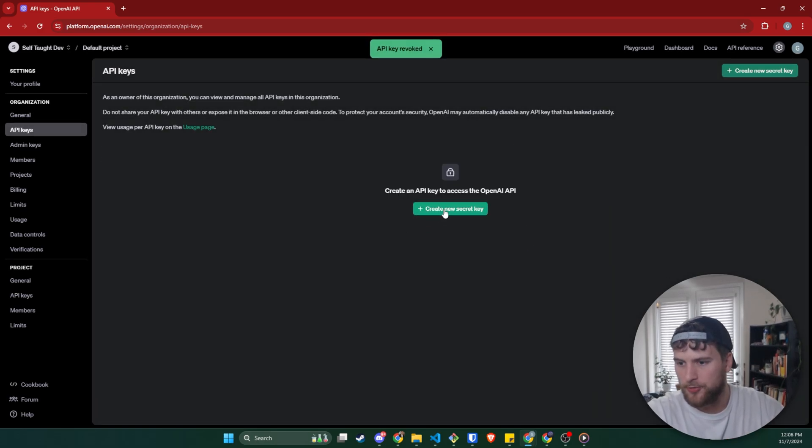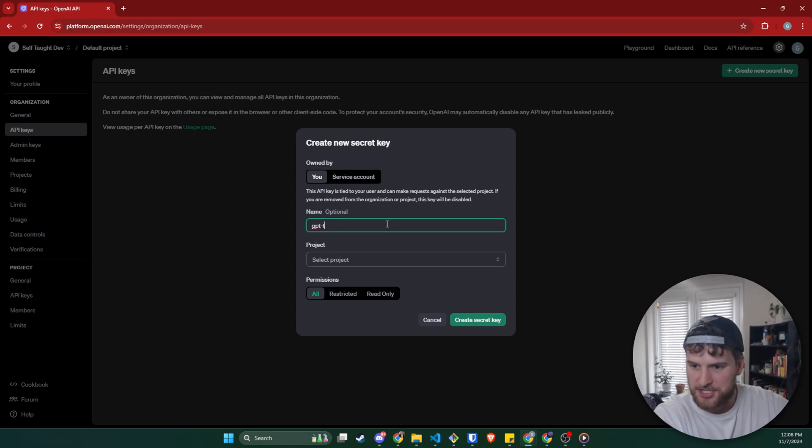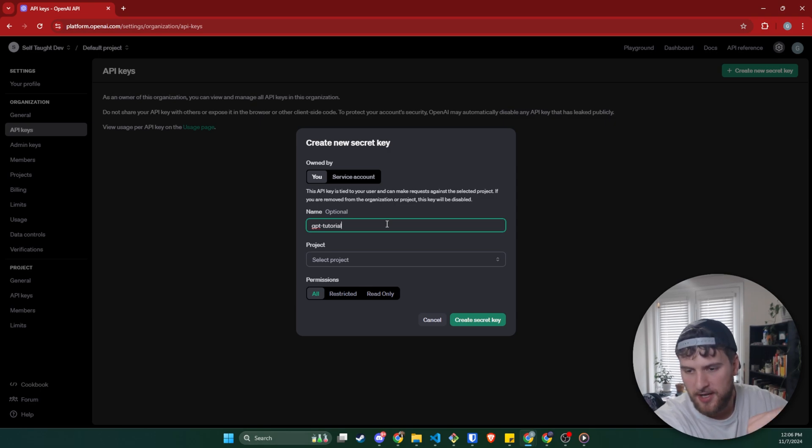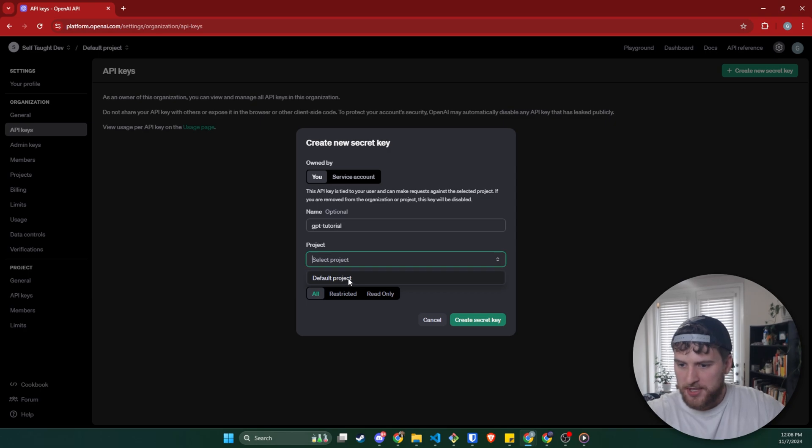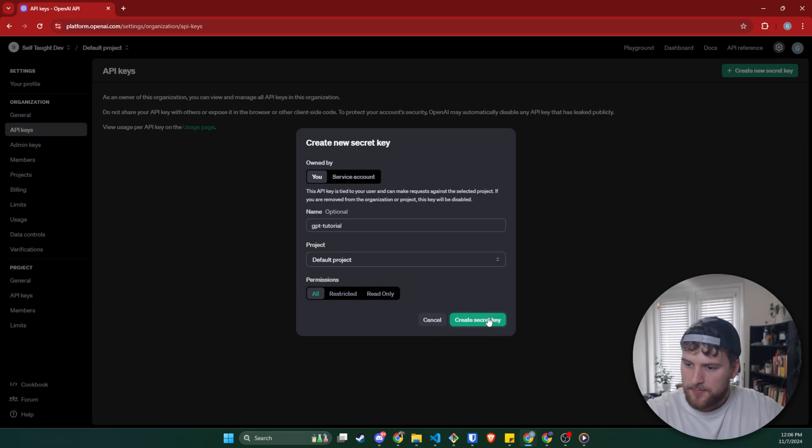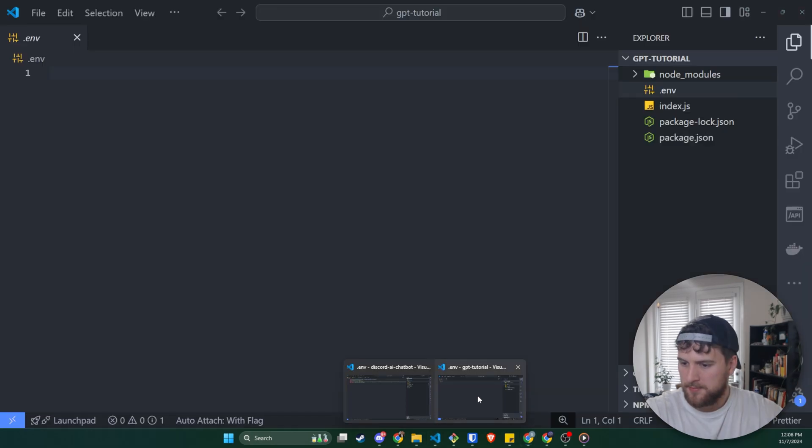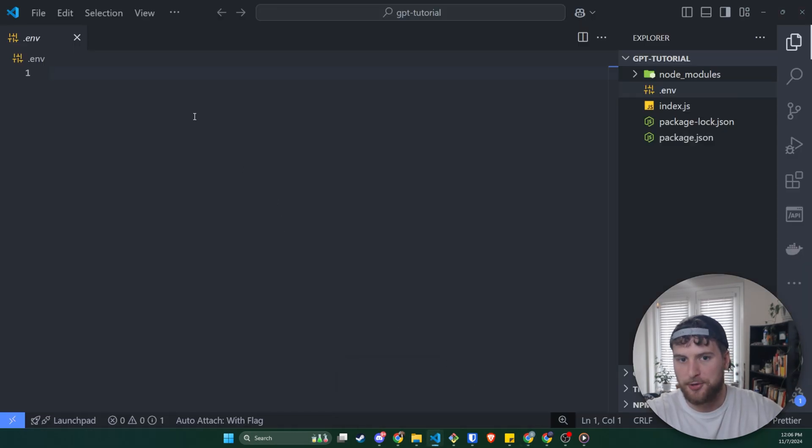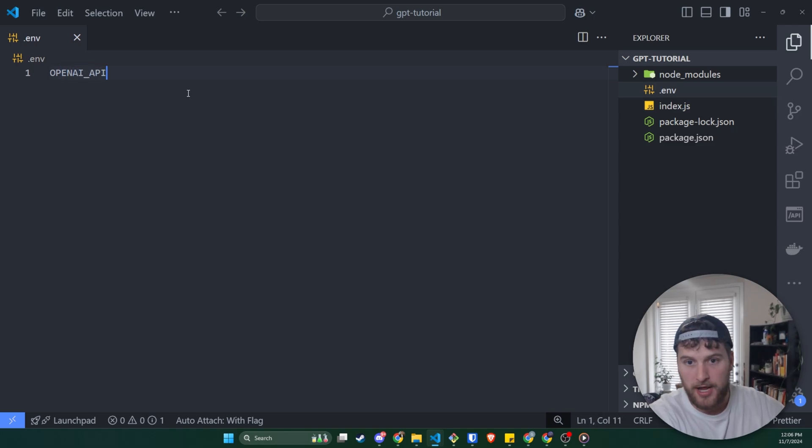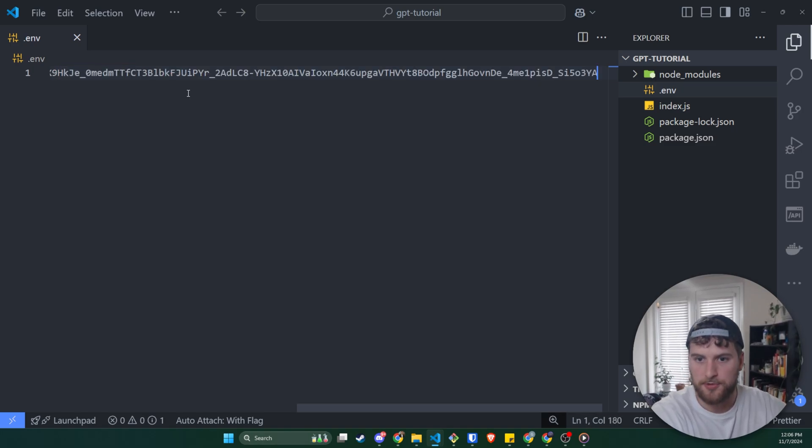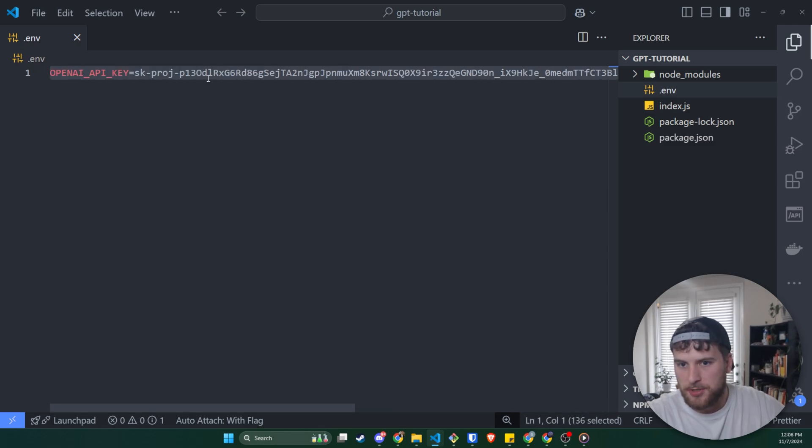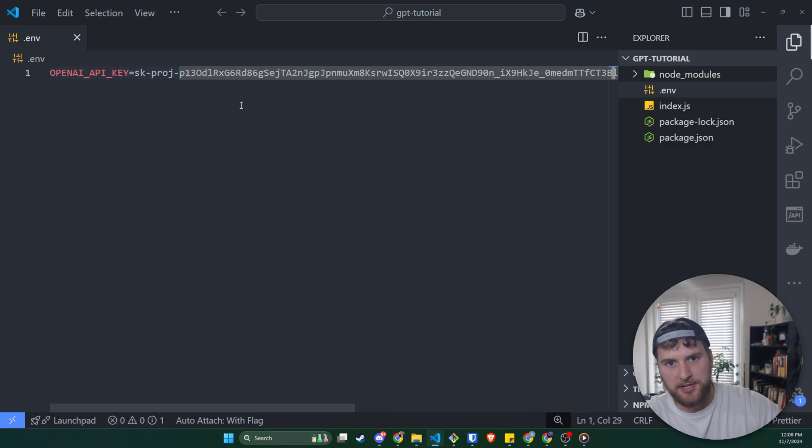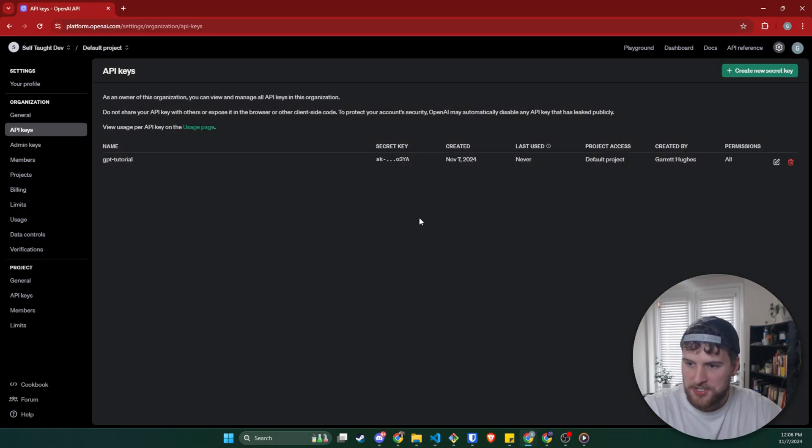We'll click on the create new secret key. We'll call this GPT-tutorial. Obviously you would want to name this something related to whatever project you're working on for this. And then for project, we'll select our default project and we'll click on create secret key. Click on copy, go back to our ENV file, and then we'll call this OPENAI_API_KEY equals that. Obviously I'm going to delete this project before I publish this video. So just FYI. And then we'll click on done.